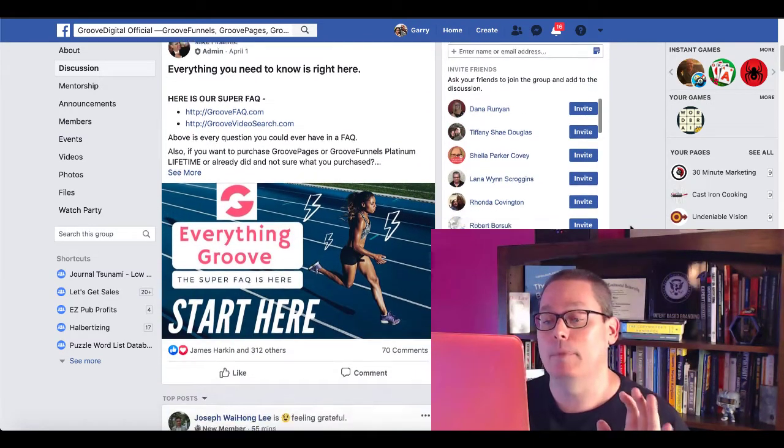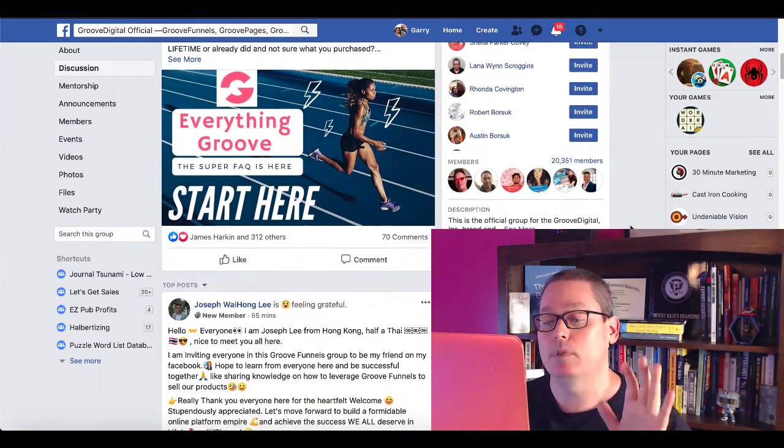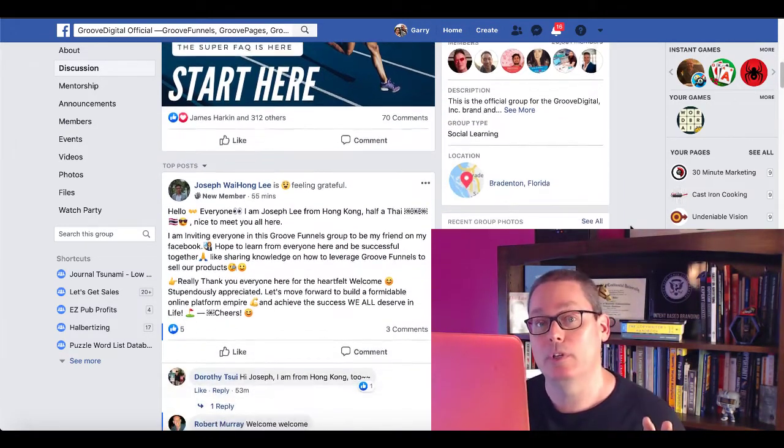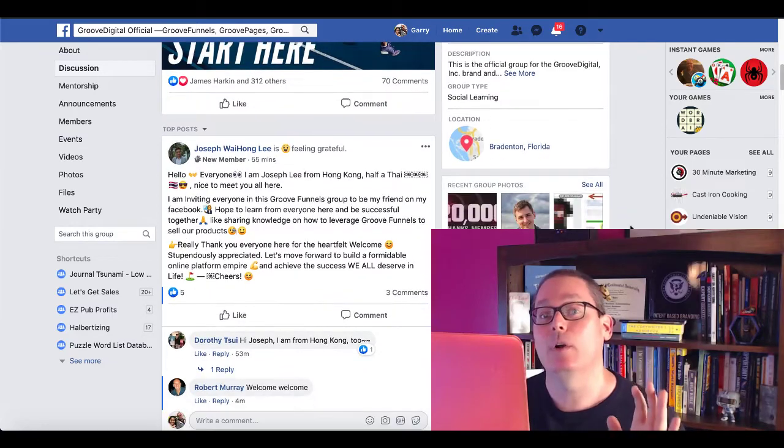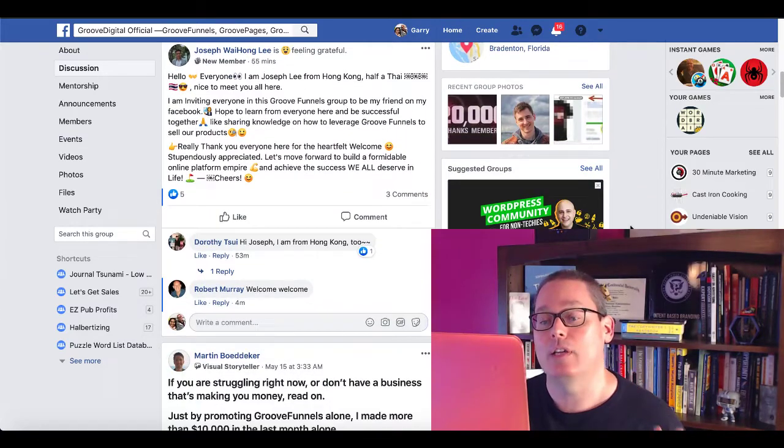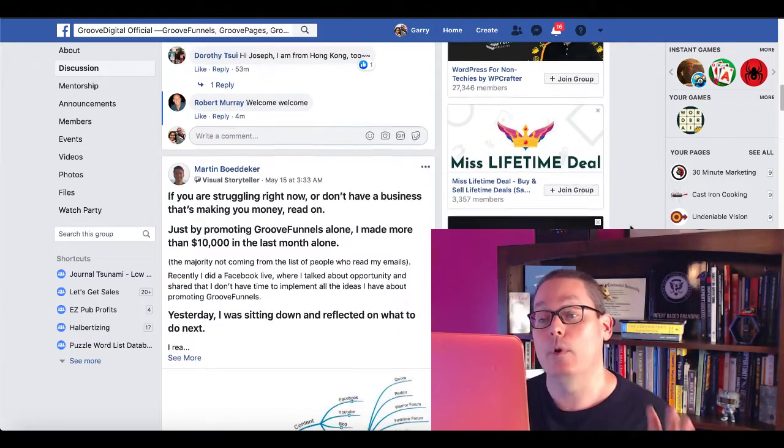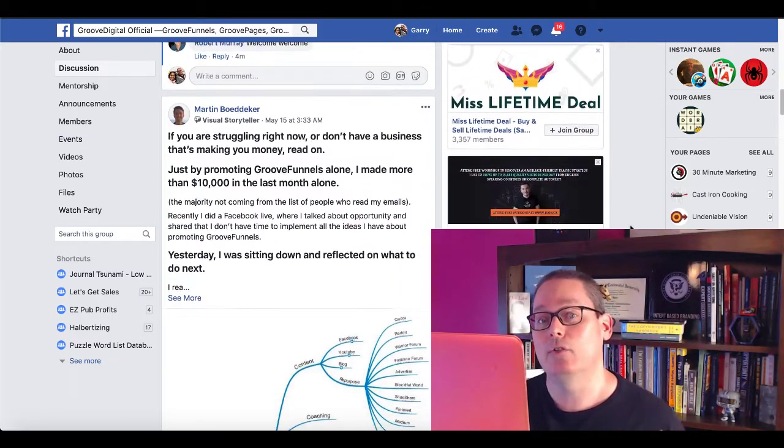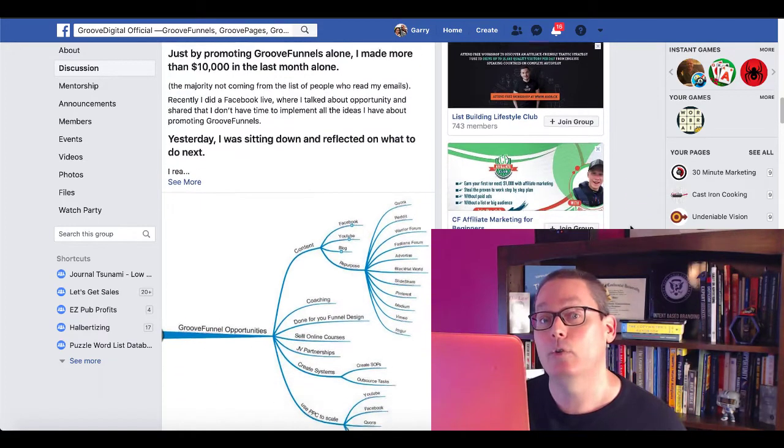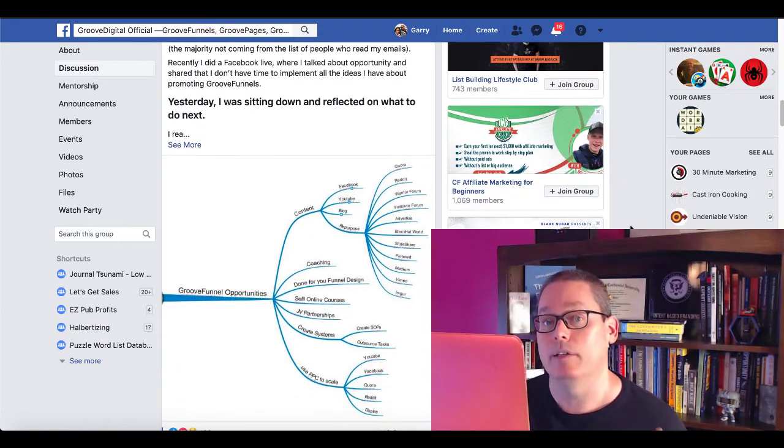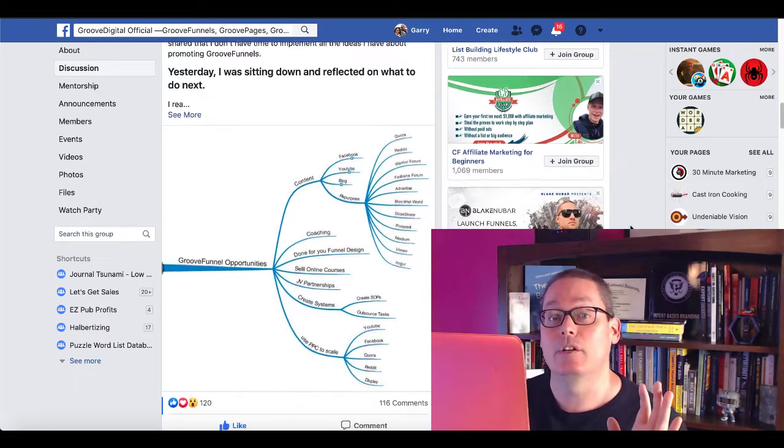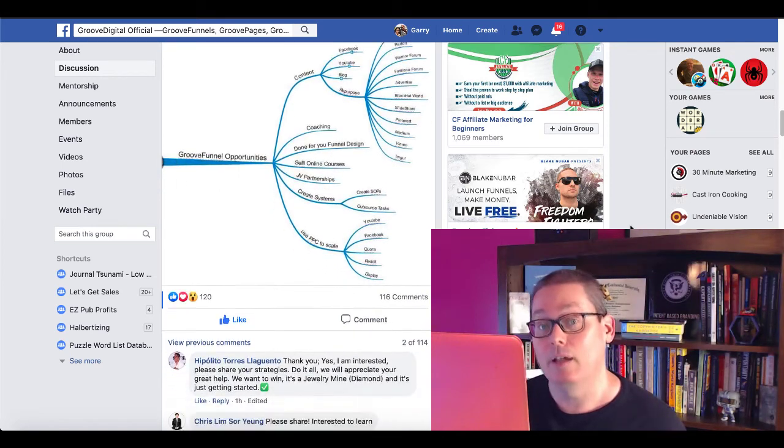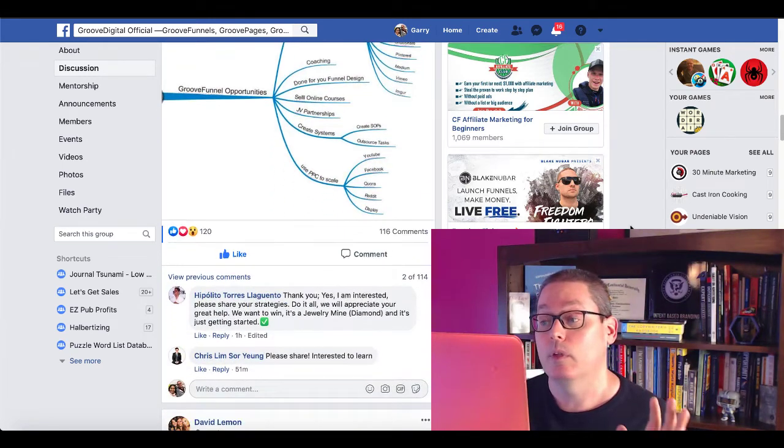But come in here, start building relationships, learning the tools, see what other people are doing, see what other people are asking, because you're going to find that when you get inside this group, there are people that have this free tool that want to utilize it, but they either don't have the skill set and they don't want to take the time to learn the skill set.